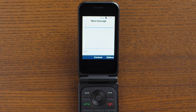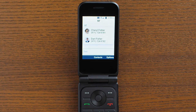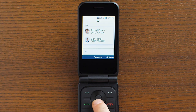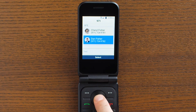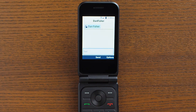To add recipients, you can manually enter a phone number using the keypad. As you type, any matching numbers from your contacts list will appear. Once you see the contact you want, use the navigation key to highlight it and hit the select button to add them as a recipient.